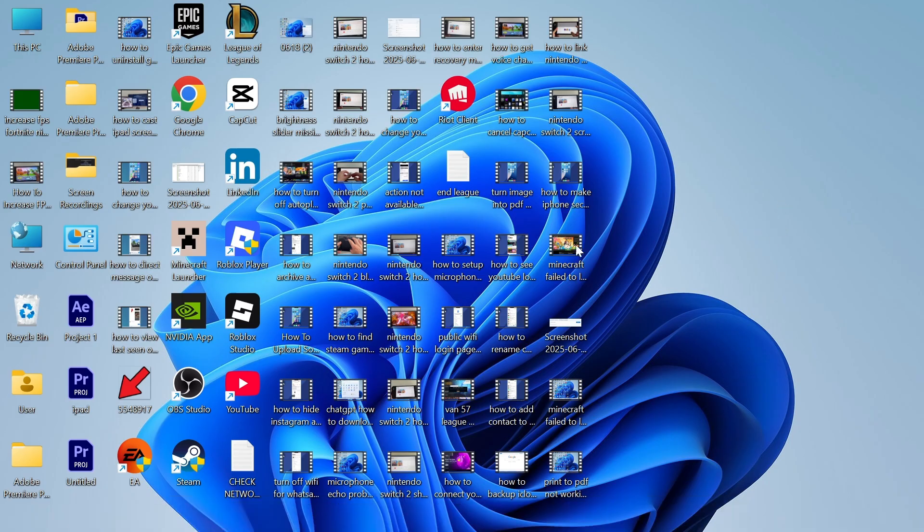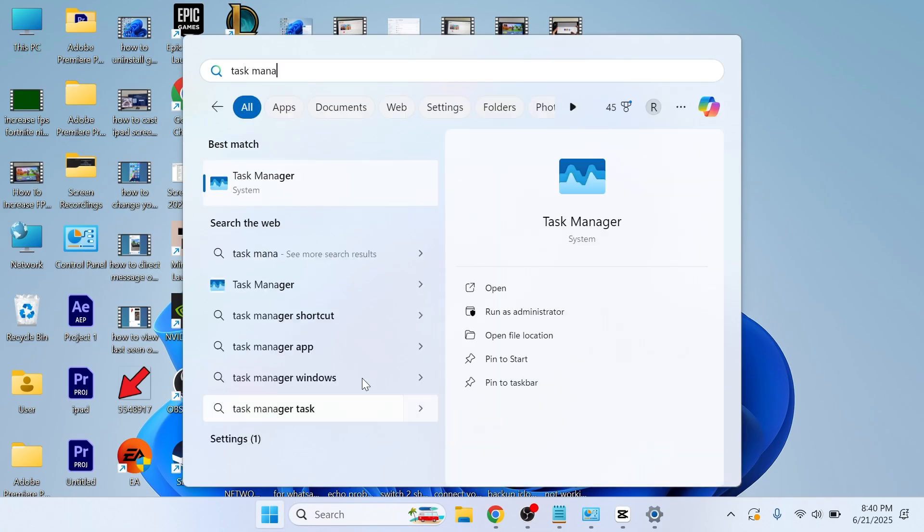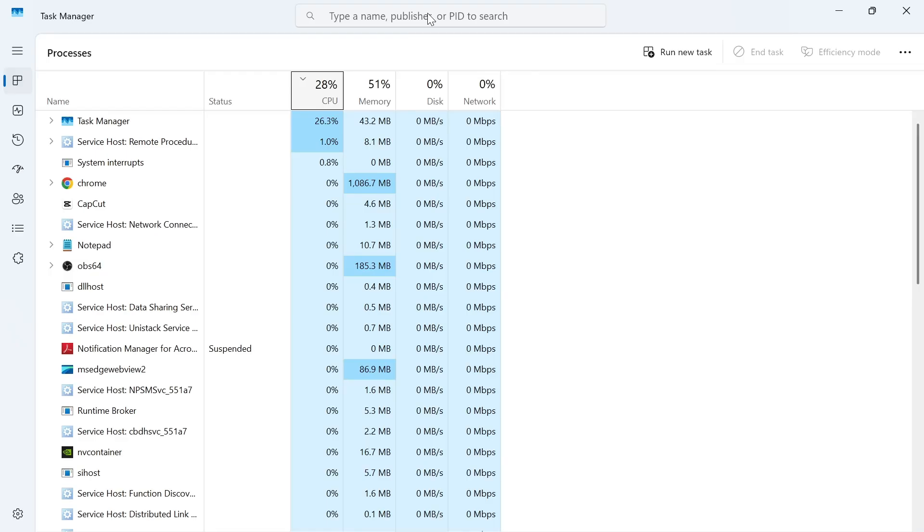So to fix this, we first need to open up the Start menu, search for Task Manager, and click on this window.